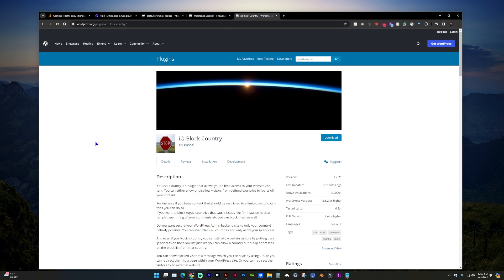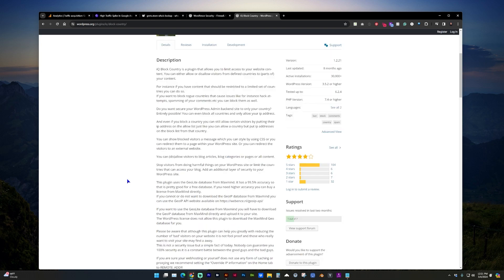And one that I'm testing out now is called IQ Block Country. You will have to sign up for a MaxMind account even to get just a free database, or if you want automatic updates you can subscribe to them.